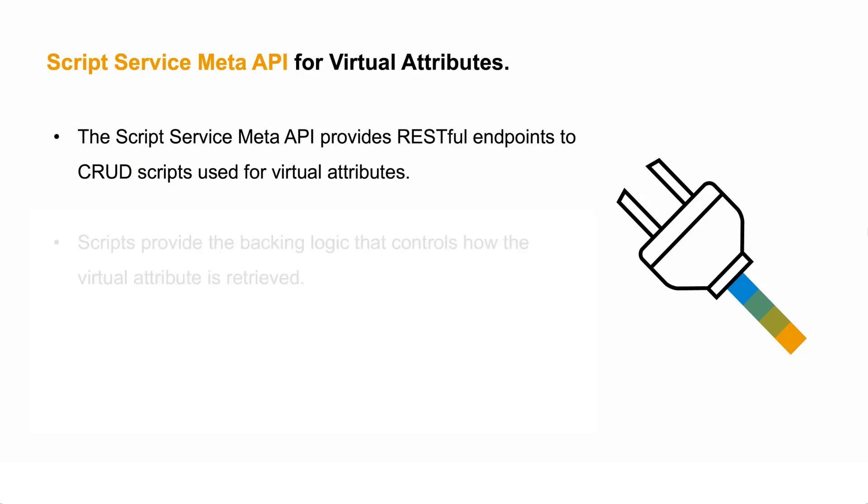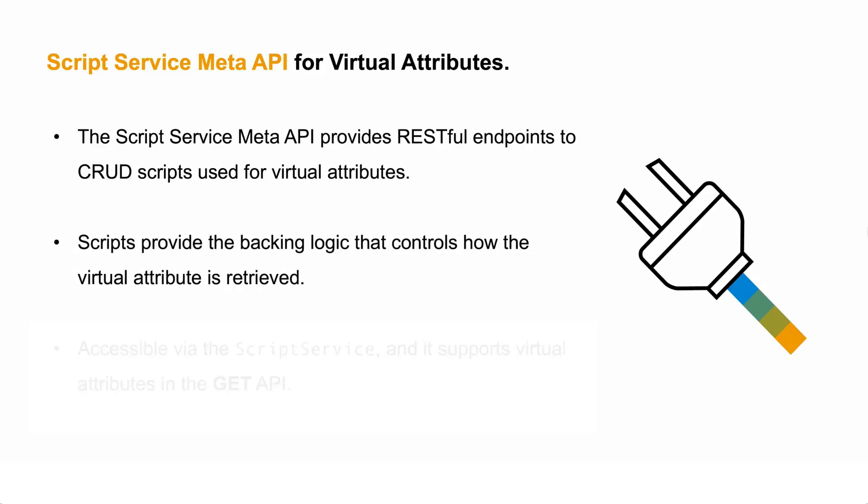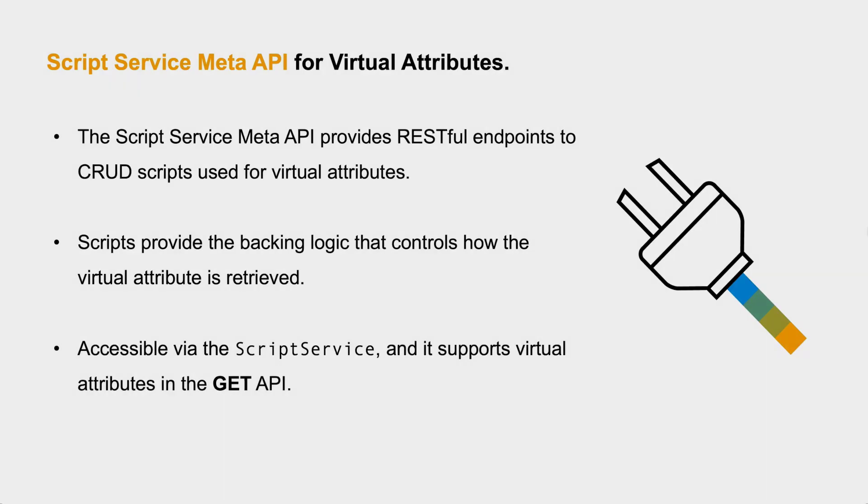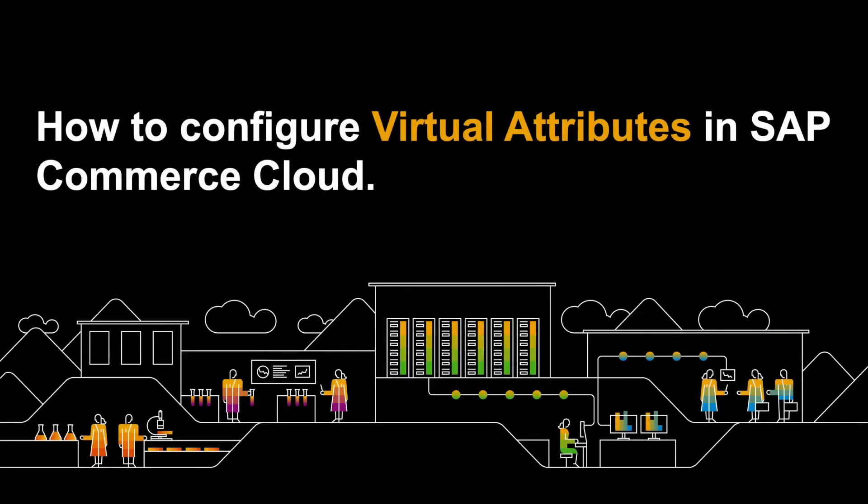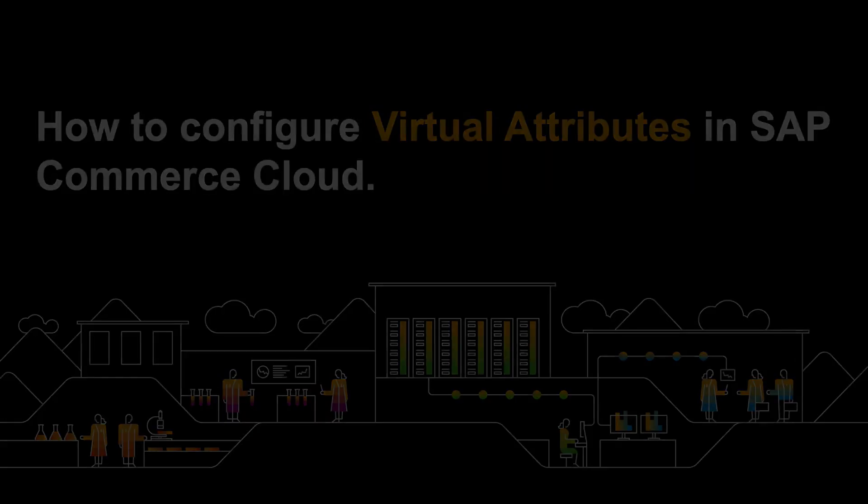It is important to mention that scripts provide the backing logic that controls how the virtual attribute is retrieved. It can be accessed via the script service and it supports virtual attributes in the Get API. Now I'm going to show you a demo on how to configure virtual attributes in SAP Commerce Cloud.